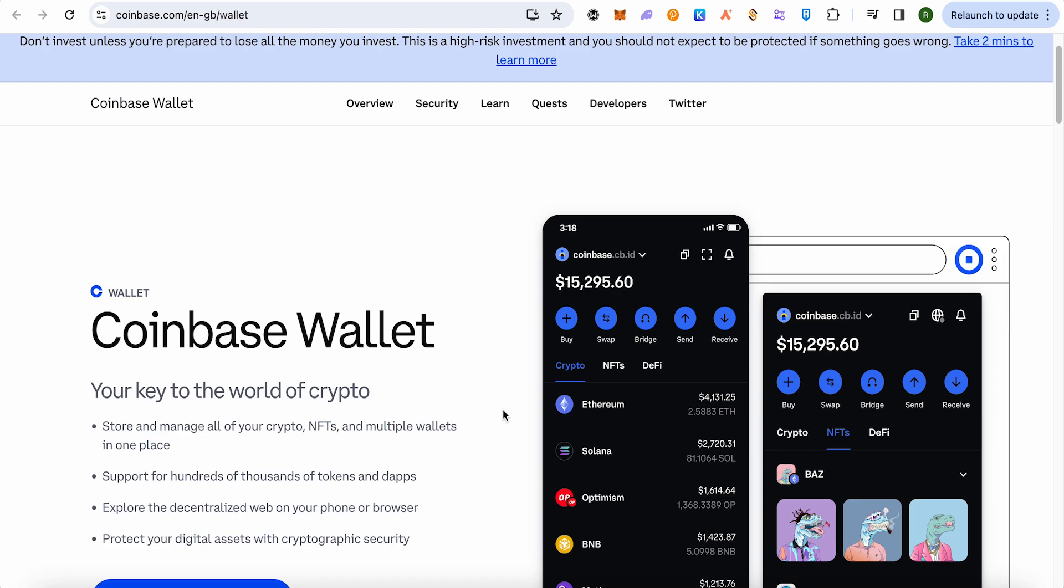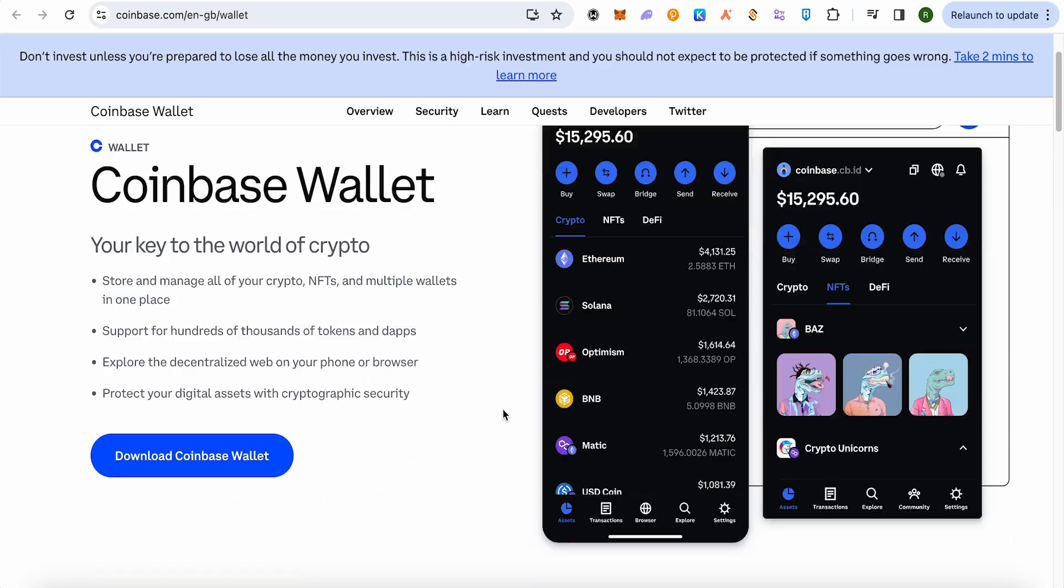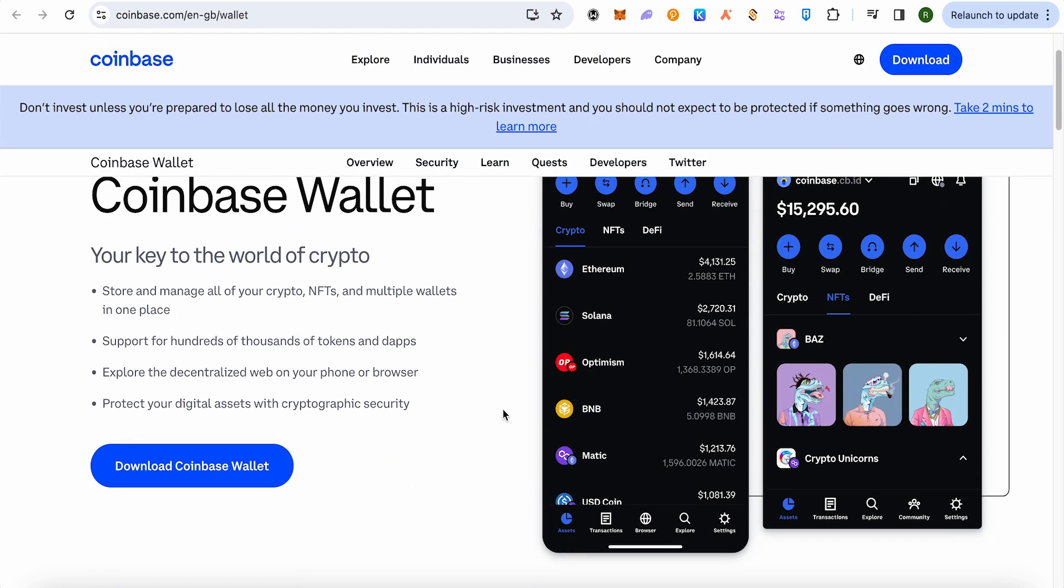for your wallet. Add your bank details and all the necessary details required in order to receive the funds. After adding your bank account to your Coinbase Wallet, simply